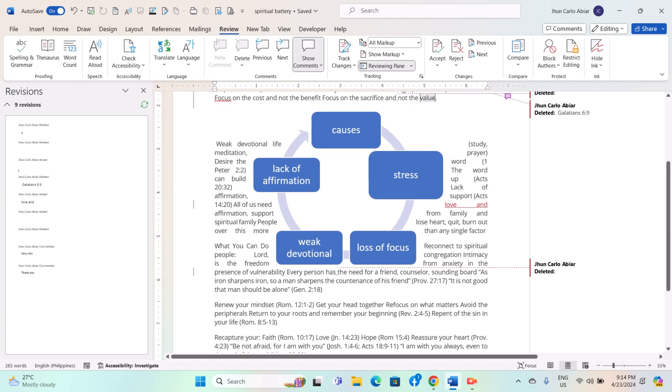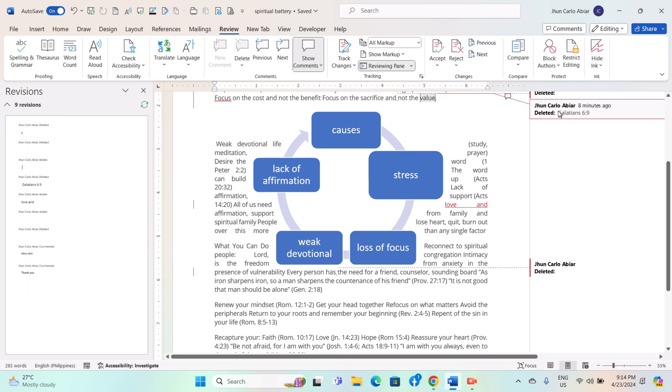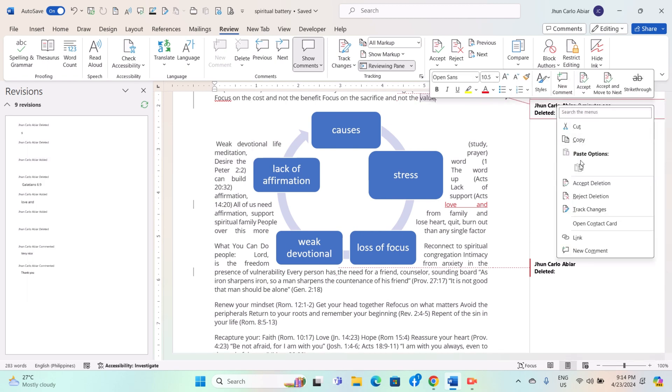From the Reviewing Pane, you can accept or reject changes directly by clicking on the corresponding buttons next to each change. You can also right-click on a change to access additional options, such as deleting comments or resolving conflicts.